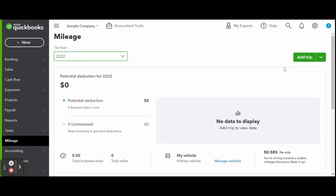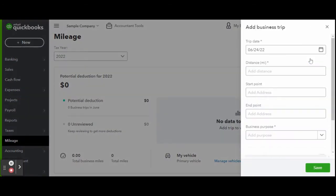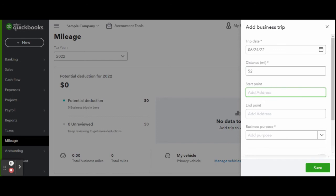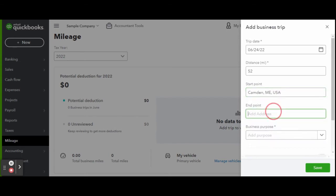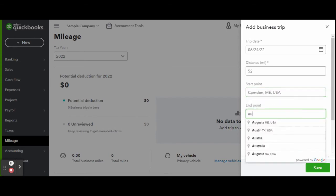To enter in a new trip, just click the green Add Trip button on the top right-hand corner of your screen. Select the trip date, add in the distance, starting point and ending point, and the trip purpose. Remember, all of this would be automatically done with the mobile app. This is just how you manually enter in trips.